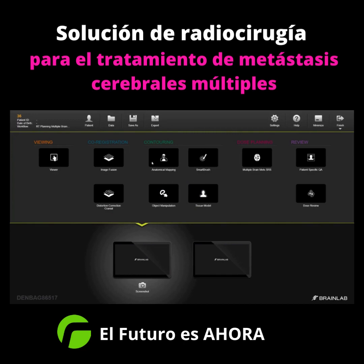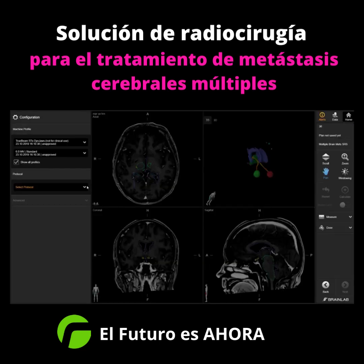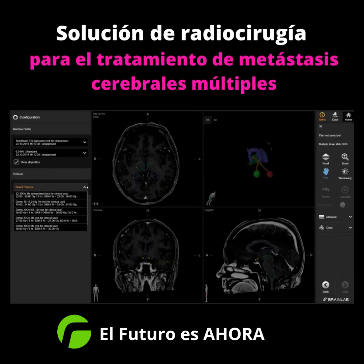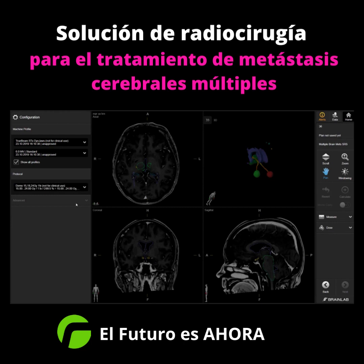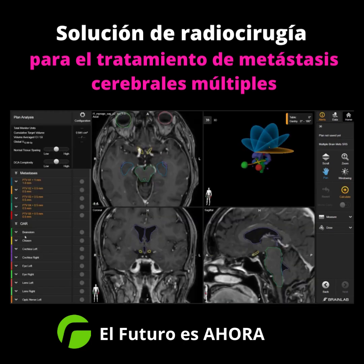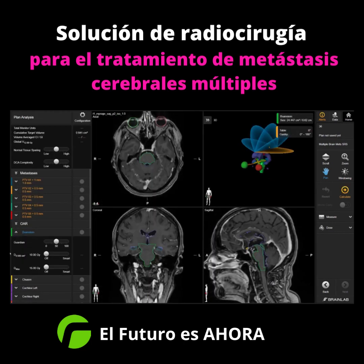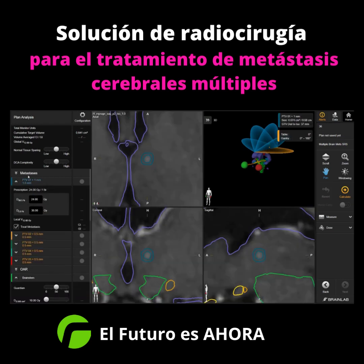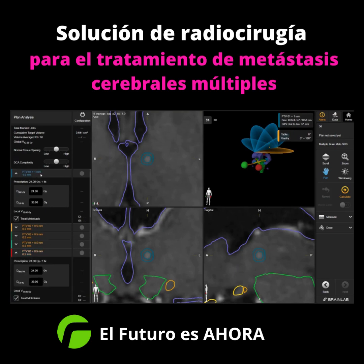After image fusion and segmentation of the targets and organs at risk, the first step is to select a customizable clinical protocol to define the initial setup and prescription. This also includes constraints for the organs at risk and automatically adapted target margins, considering location and size of the lesion.